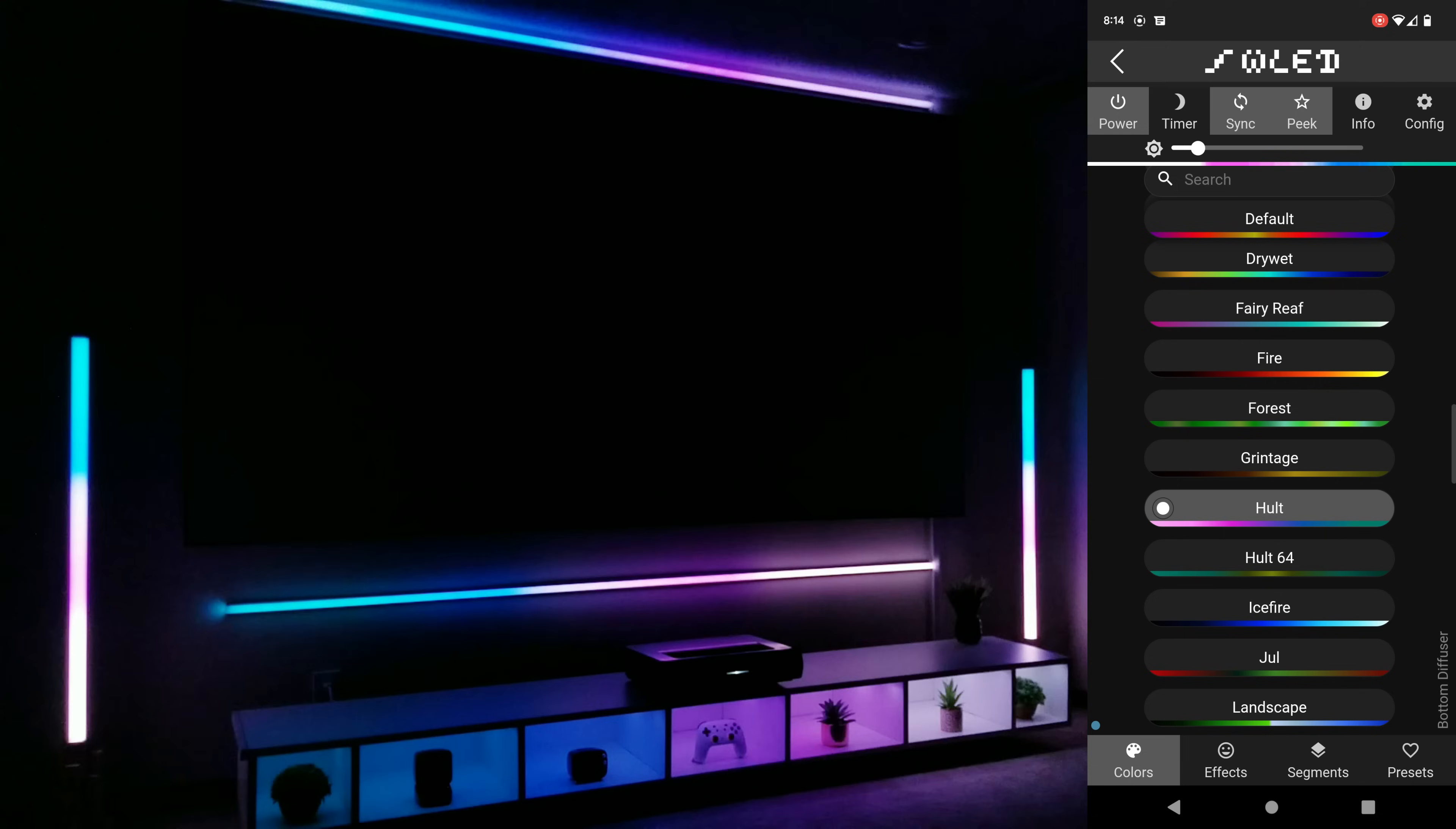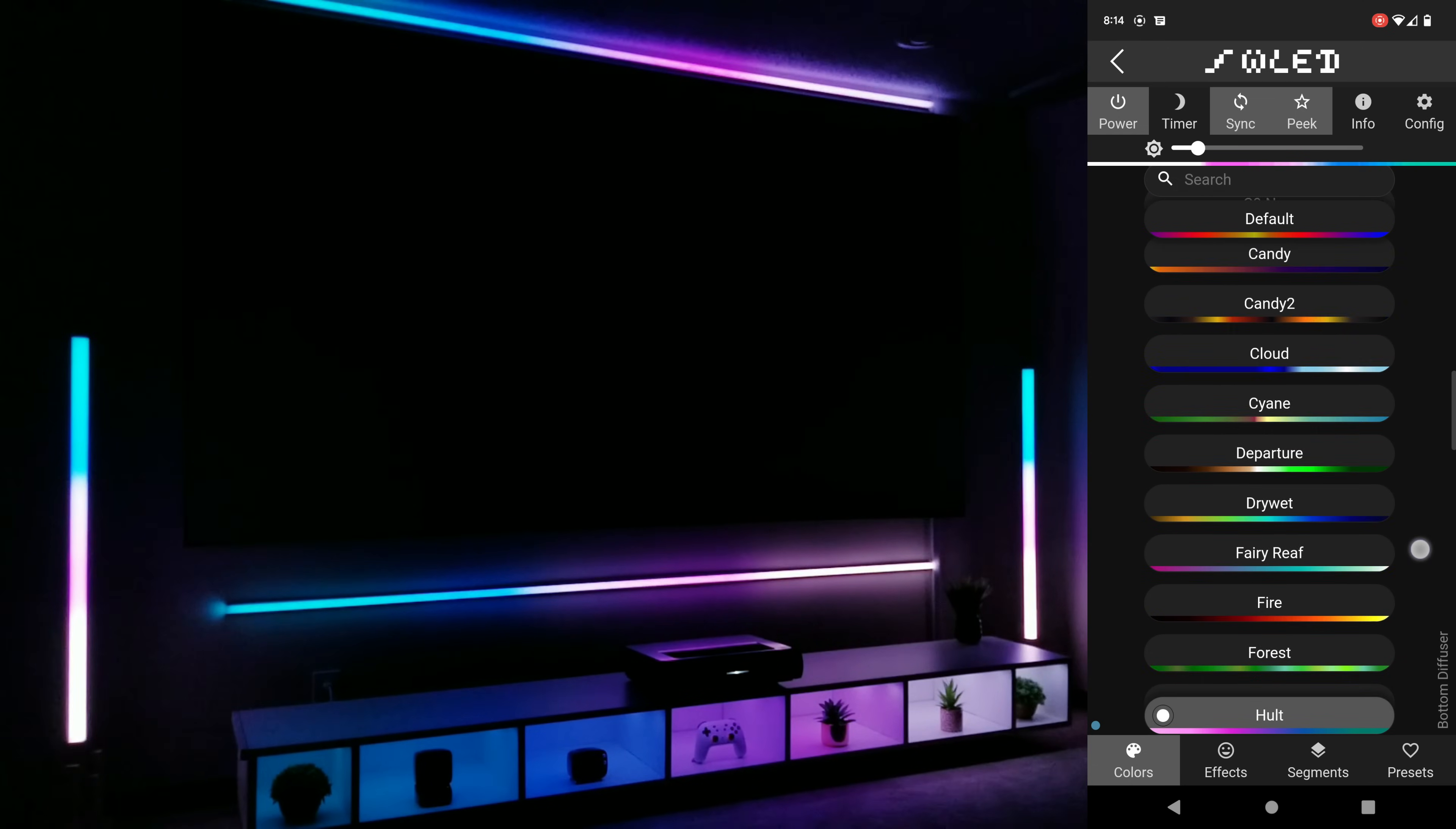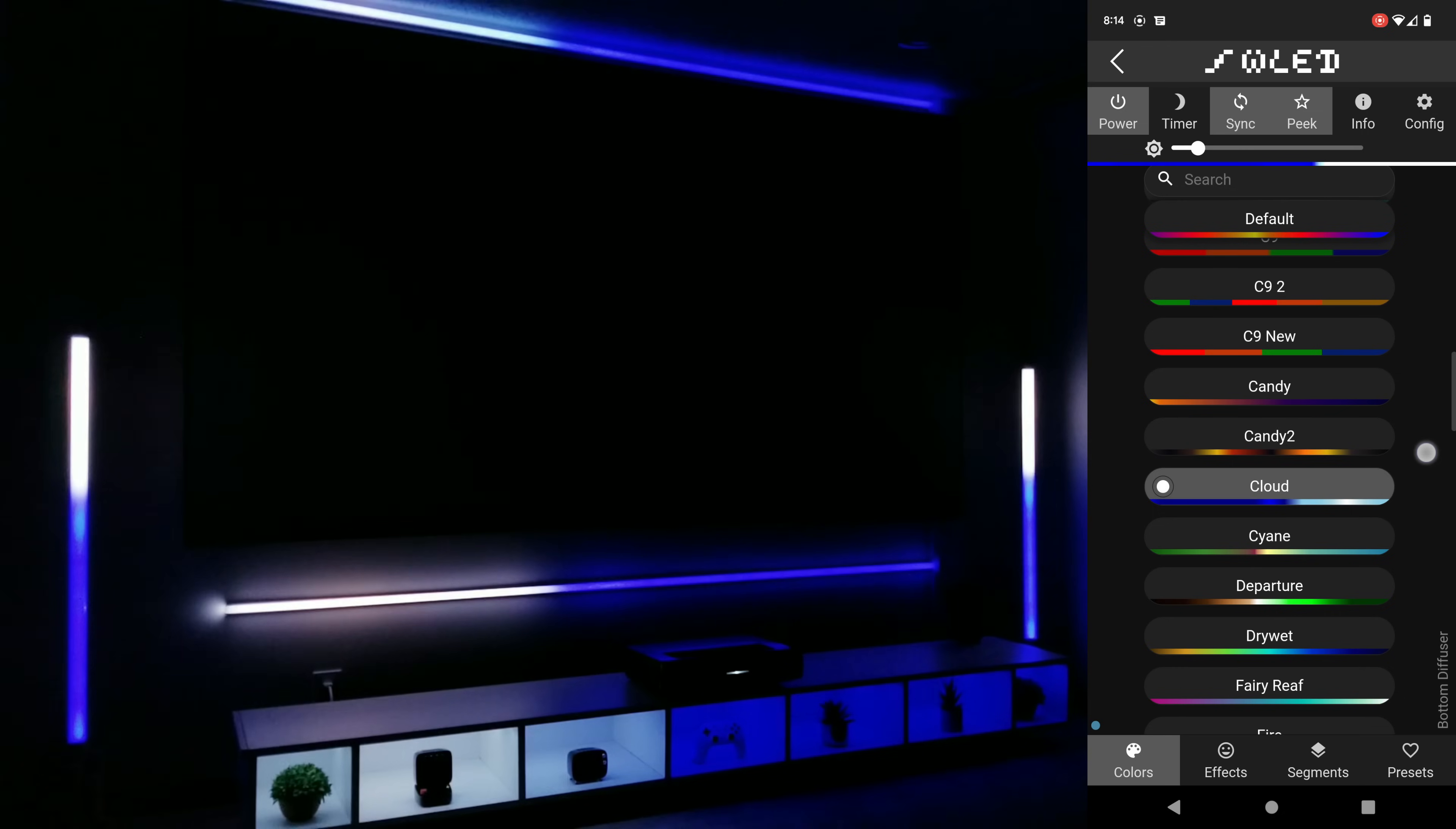So utilizing these color options is for sure what I use most when quickly trying to change the look and feel of the room and you can see just how easy it is with one click to completely change the vibe.